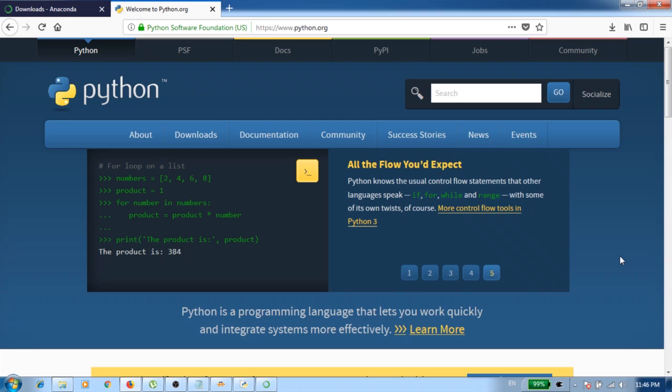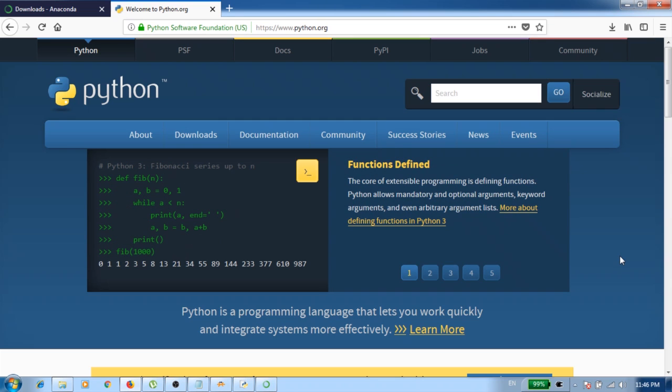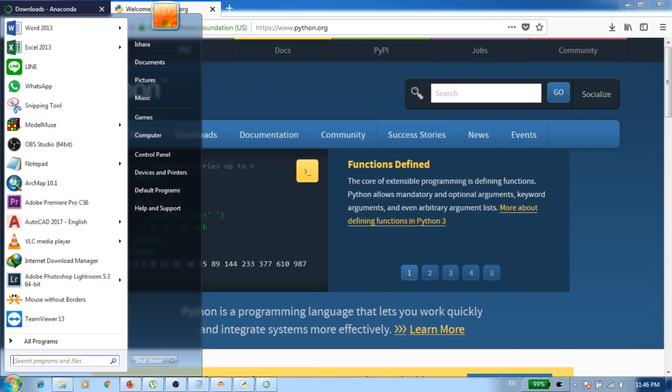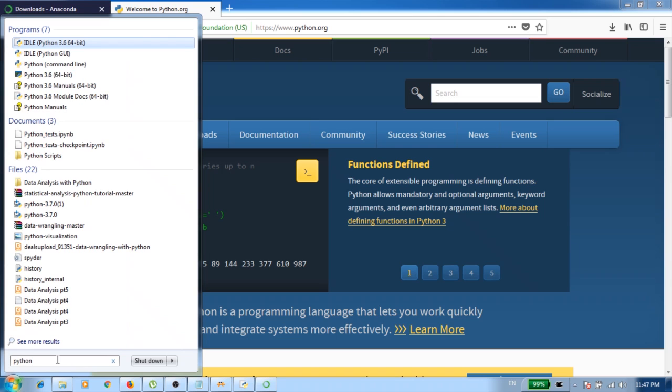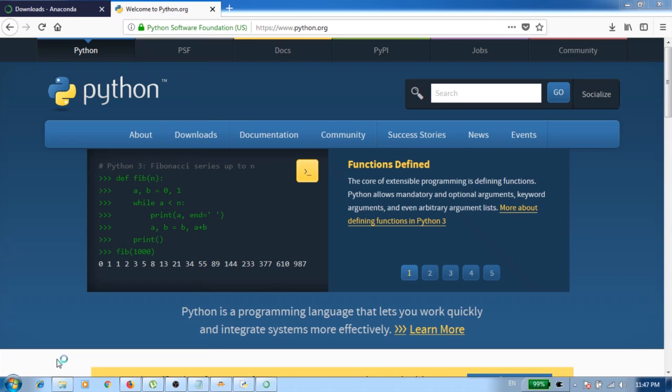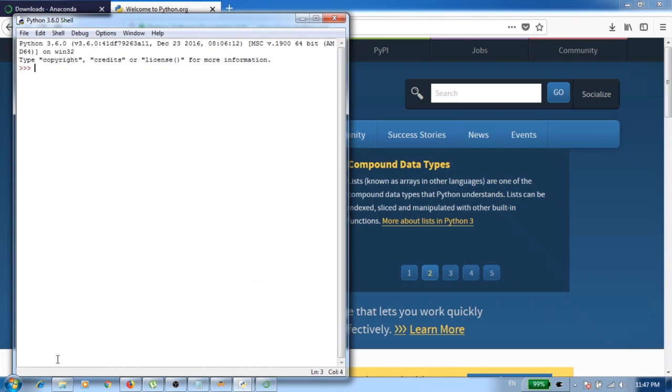So how to check whether you installed Python correctly or not? You just go here and then you type python and you just press enter. Now you see your Python shell loads up without any issue.